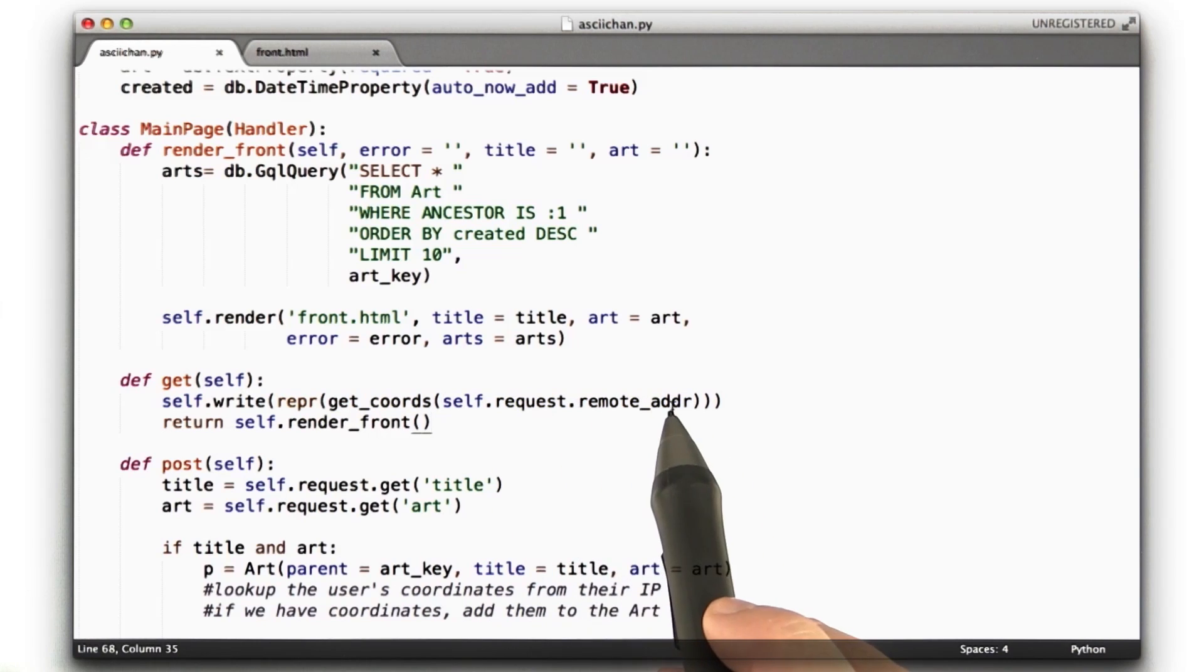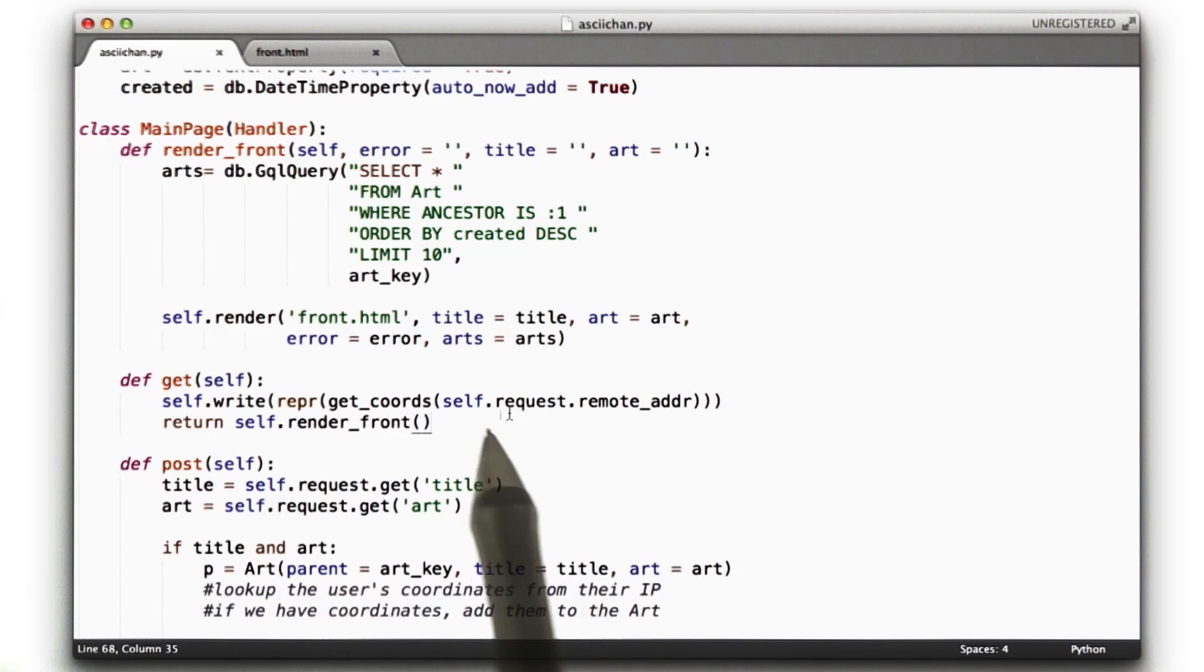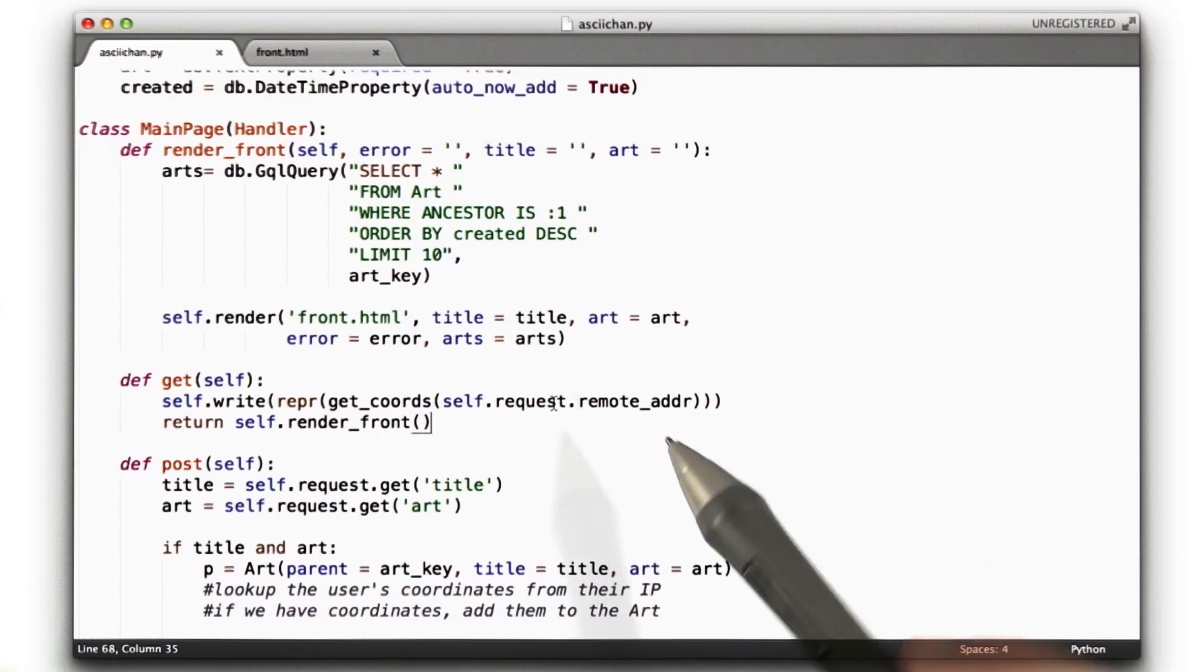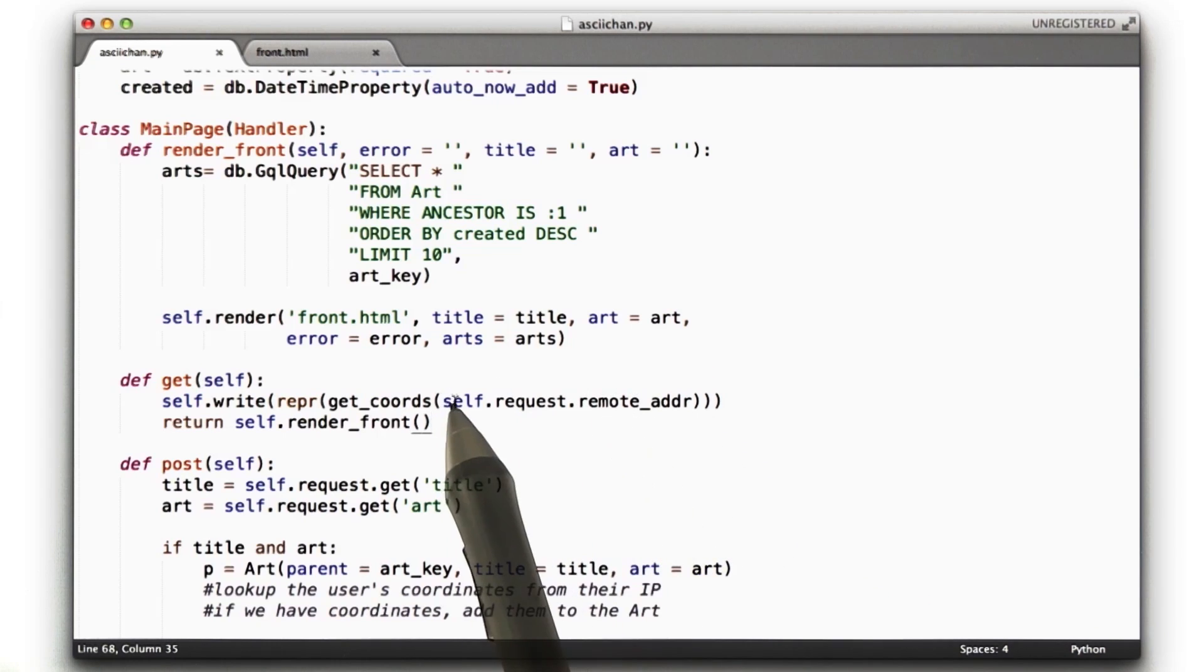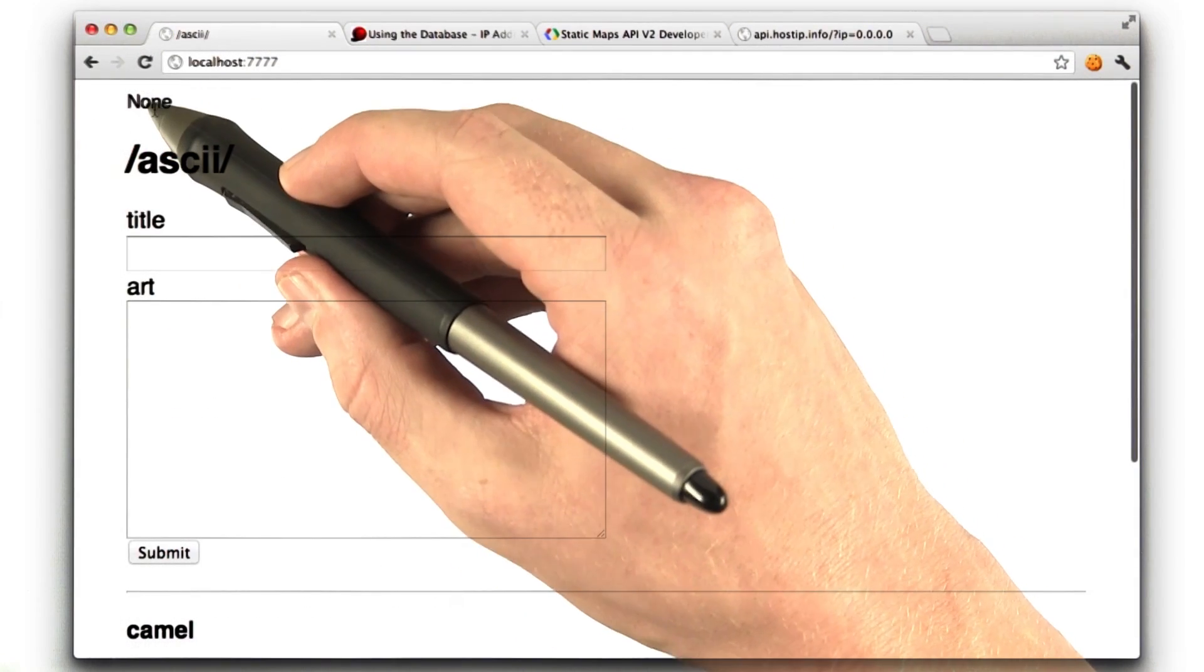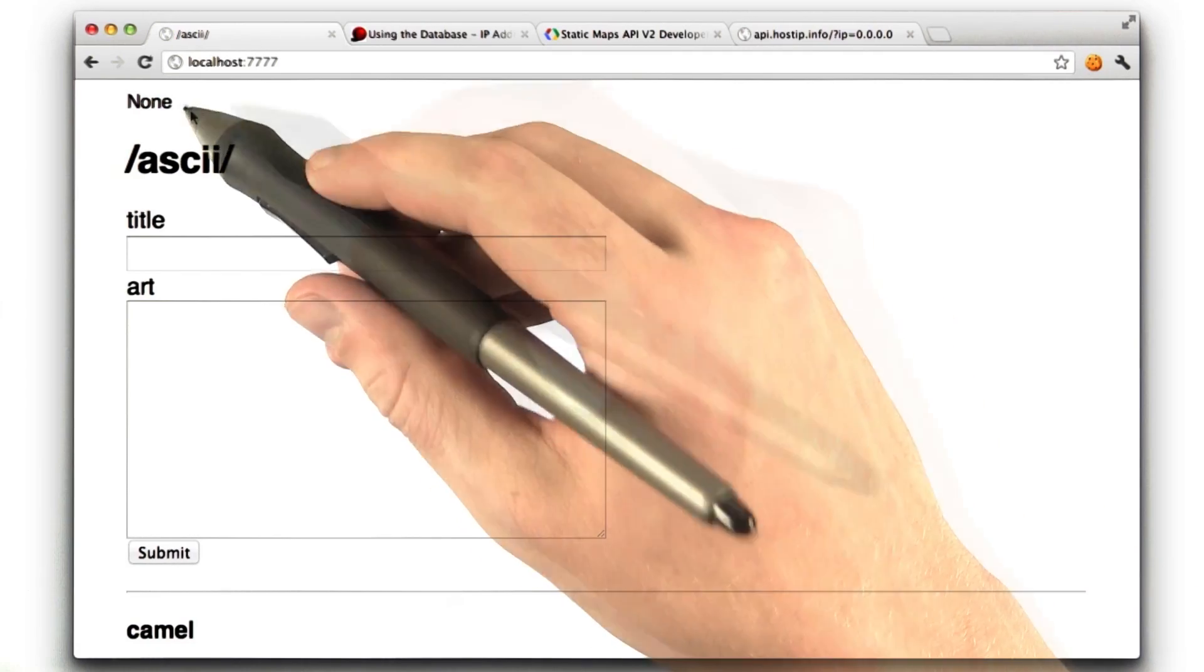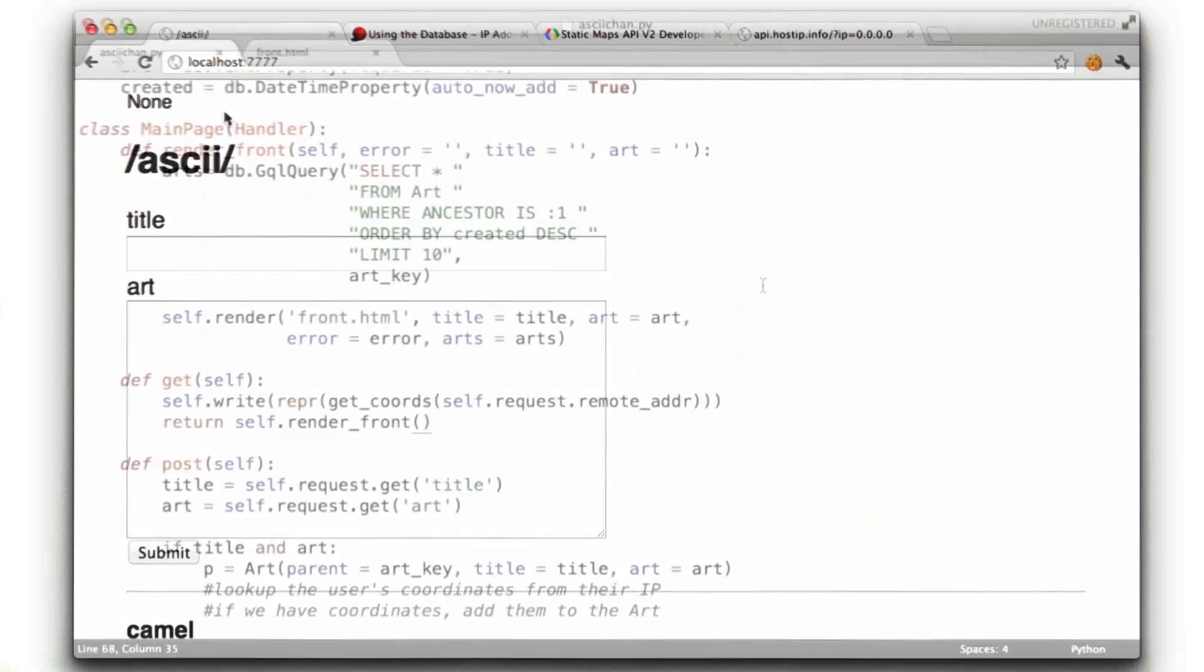It's the remote adder attribute of the request object, and I learned how to do this just by looking in the app engine docs. In almost every web framework, you have access to the requesting IP. I knew what I was looking for and just found that in docs. So let's give this a shot. Okay, so I reloaded the page and I see none up here. That's better than an exception. We didn't get a location, so let's do some investigating.